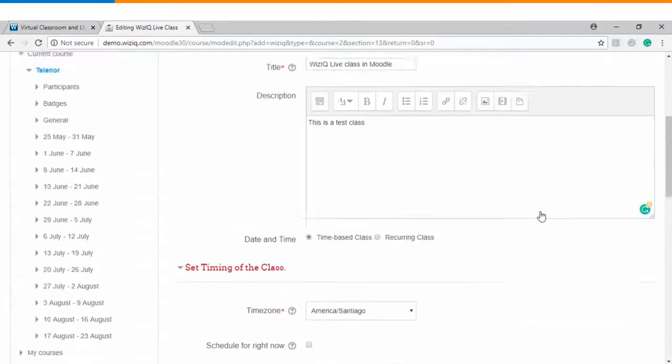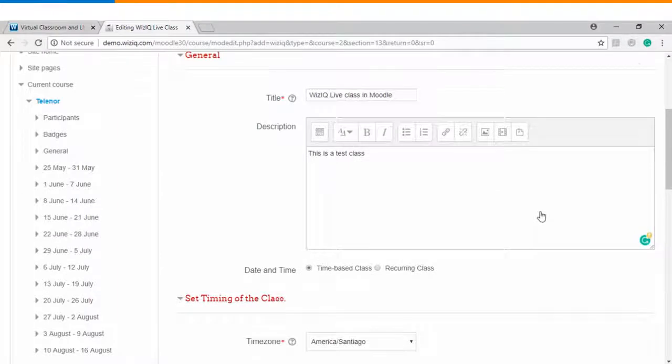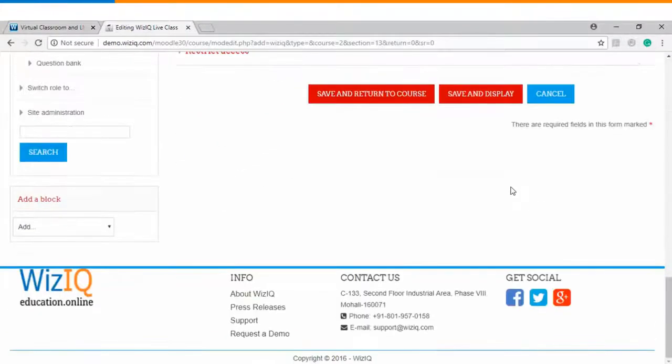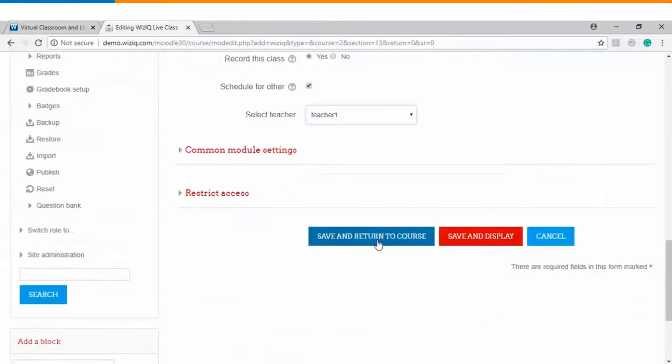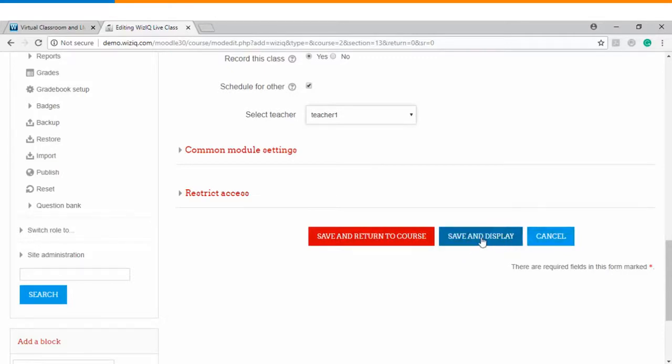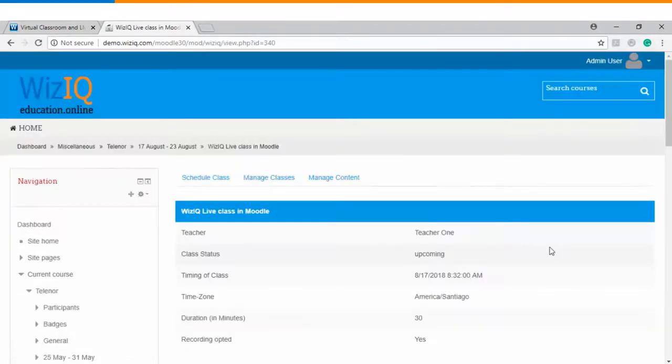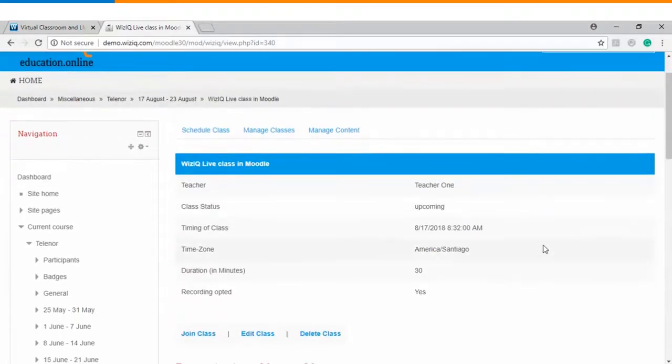Once you have done the desired settings you can click on either save and display or you can cancel it. For now we will click on save and display and now you can see that a live class has been scheduled inside a course on your Moodle website.